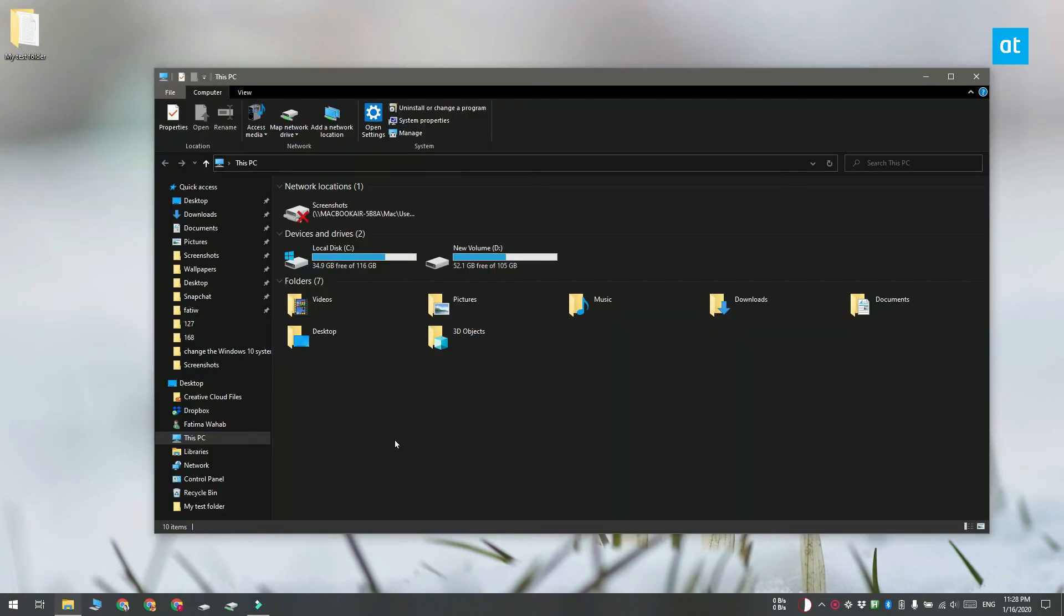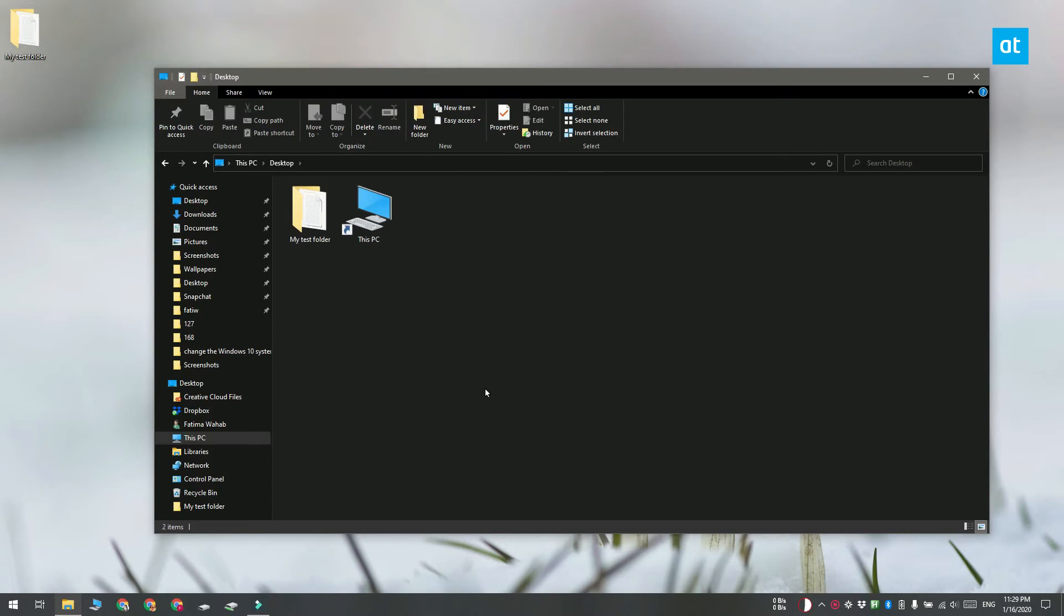The first is the File Explorer location bar method. Go ahead and open File Explorer and then navigate to the folder or the file that you want to copy the complete path to.